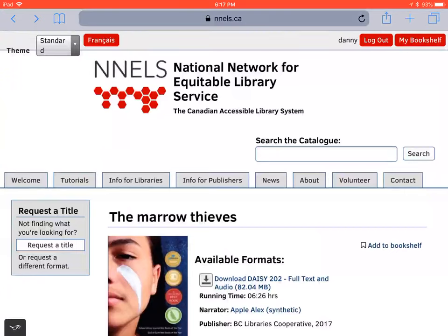Welcome to a tutorial of Cloudshelf version 1.0.1 on iOS. This video was created with support from the Government of Canada's Social Development Partnerships program, Disability Component. The opinions and interpretations in this video are those of the creator, and do not necessarily reflect those of the Government of Canada. It was produced with sighted assistance.